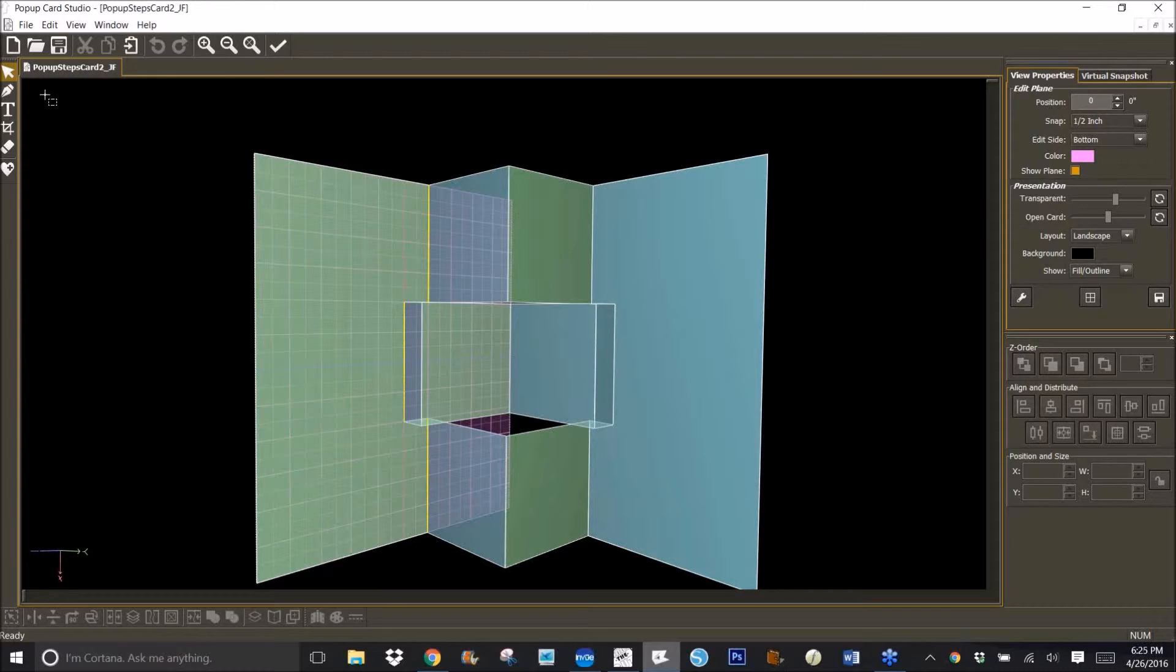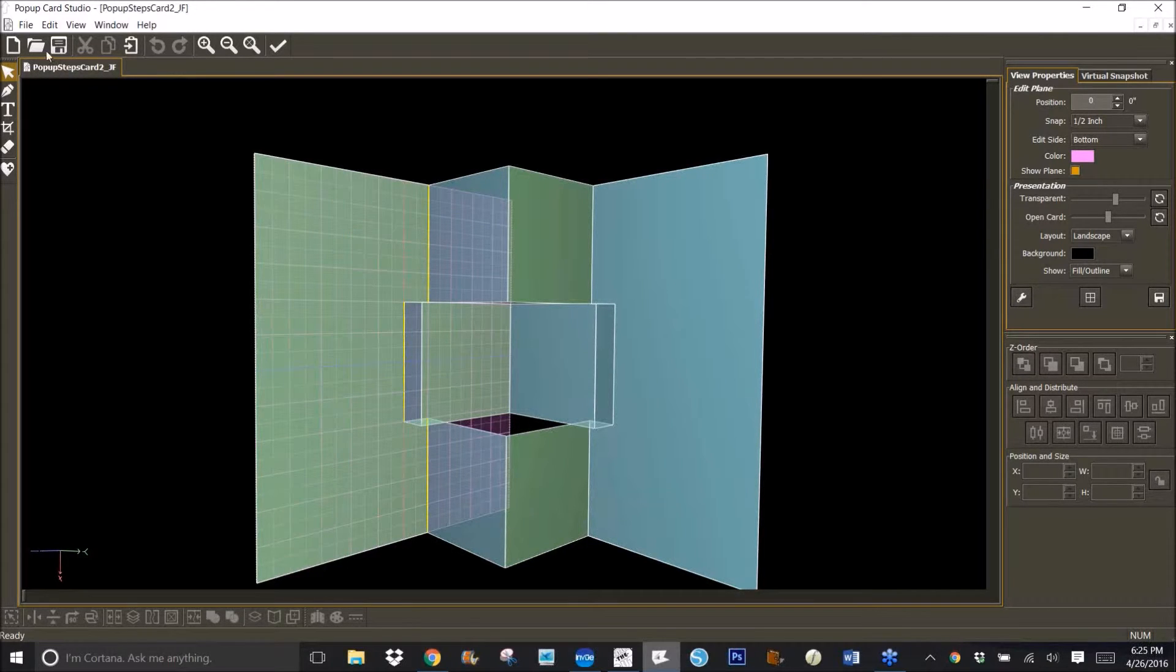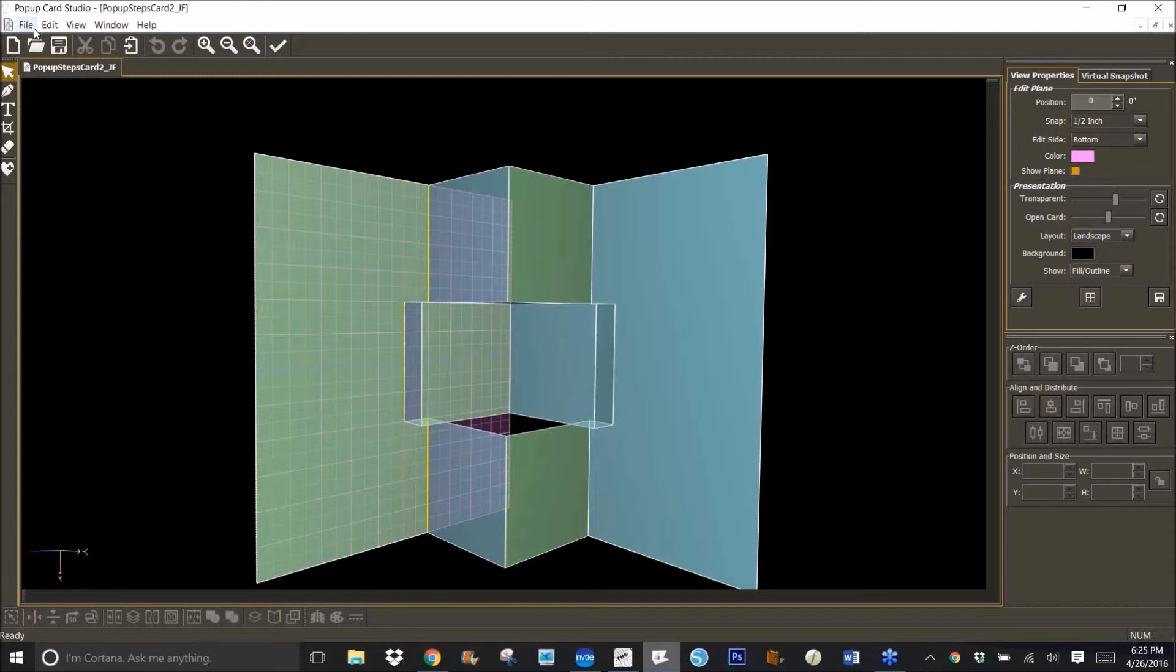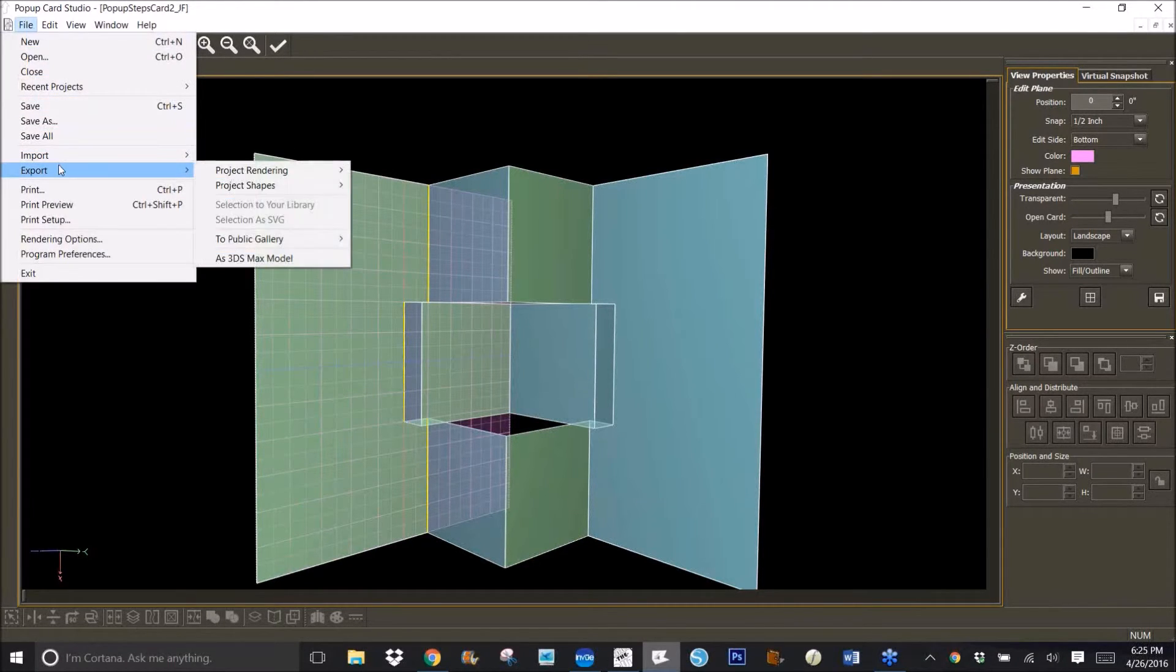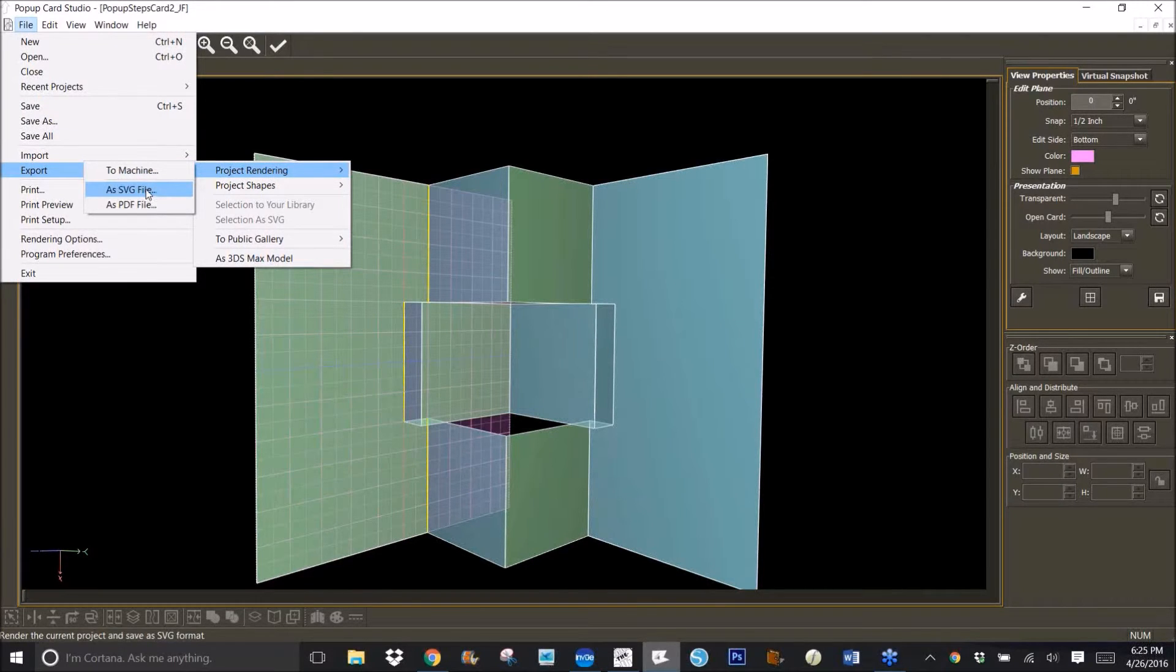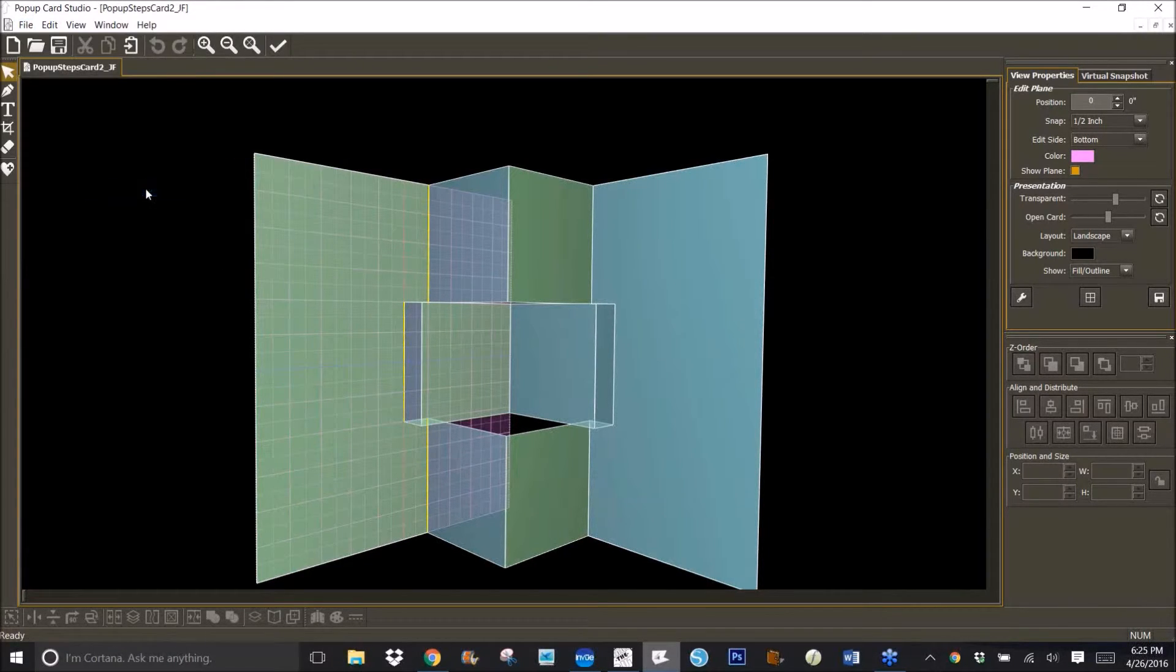So just for a review, you've got your file on the screen, which you can get straight out of the gallery in Pop-up Card Studio. You go to File, Export, Project Rendering as SVG file.